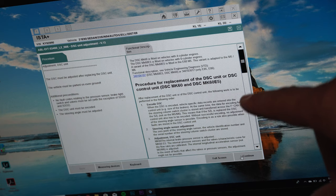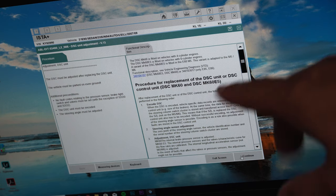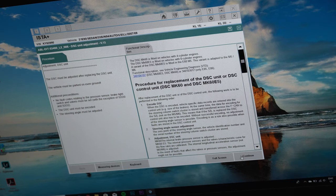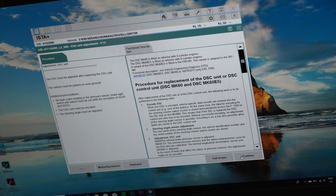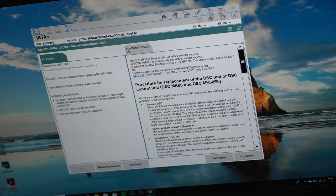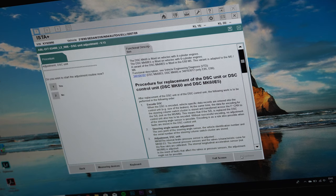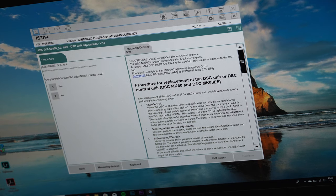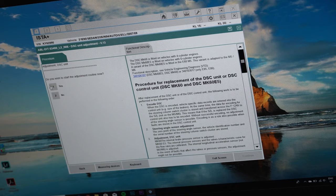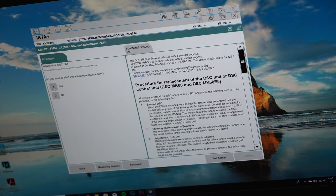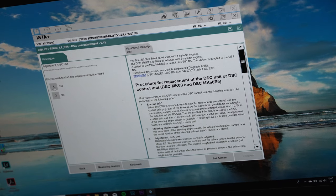It's basically saying you would do this if you replace the DSC unit, but we're doing this so that we can recalibrate it so the brakes become firm. We hit continue. Would you like to start the adjustment routine? I'm going to click on yes.